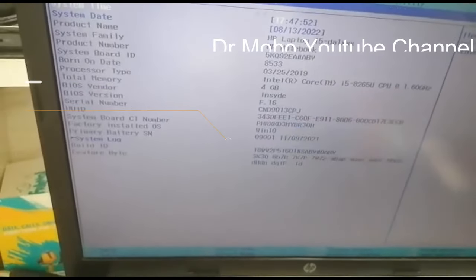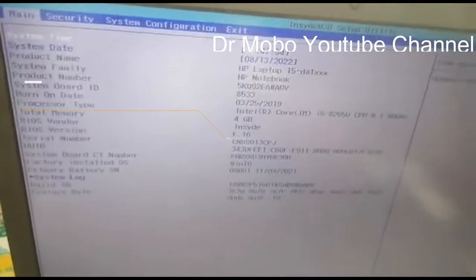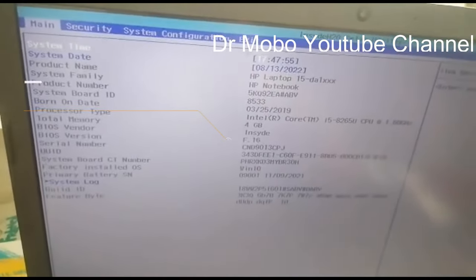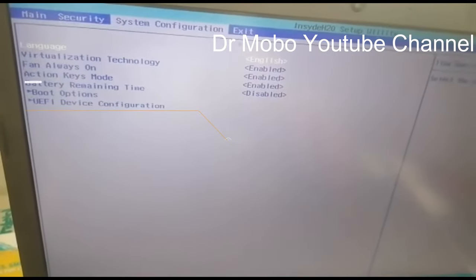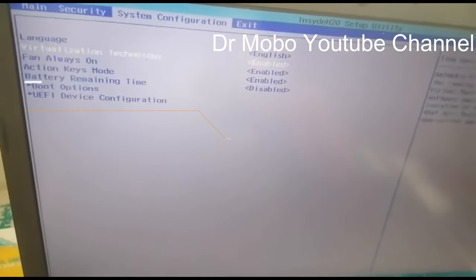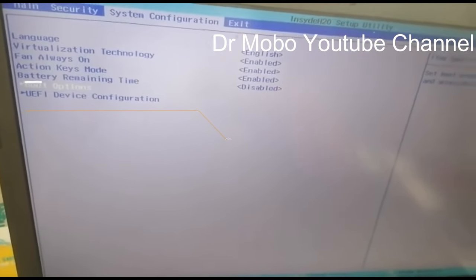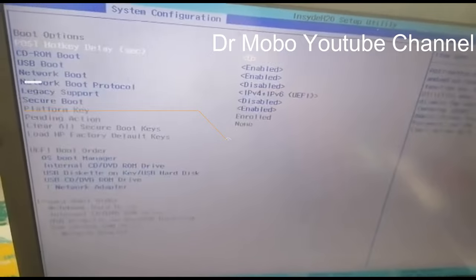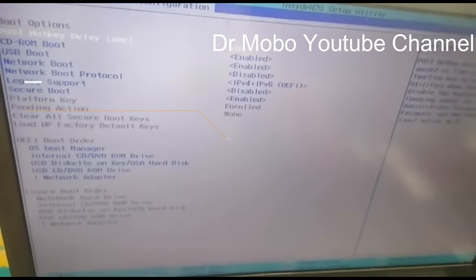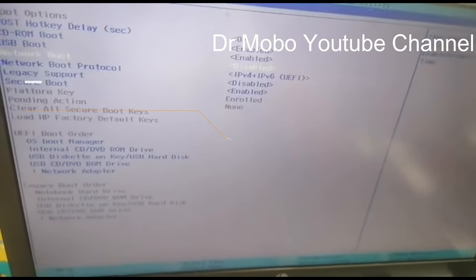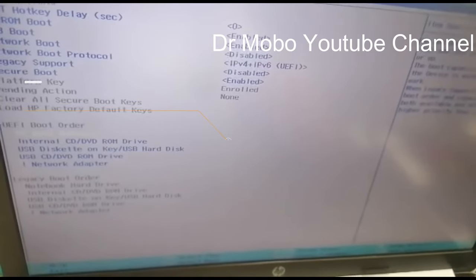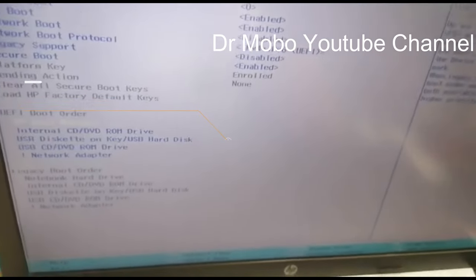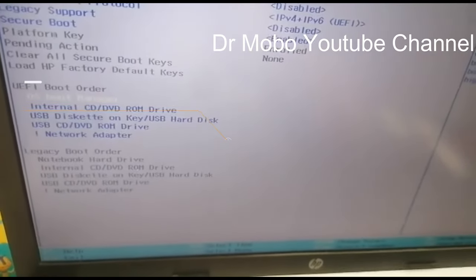Now I will show you, if you see here main security and system configuration, just come here on the boot options. Now in boot options you will see here, if you come down on the boot manager, you can see.